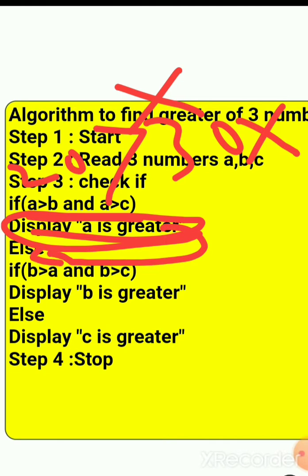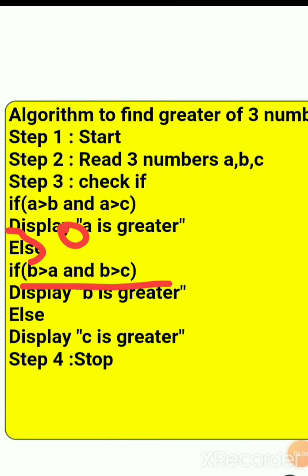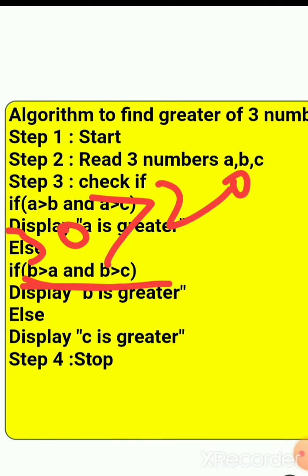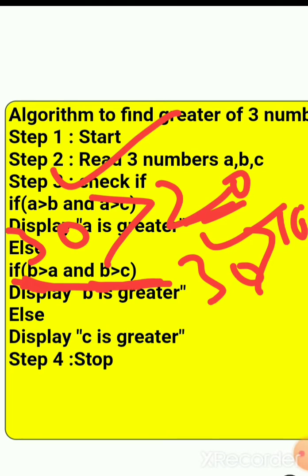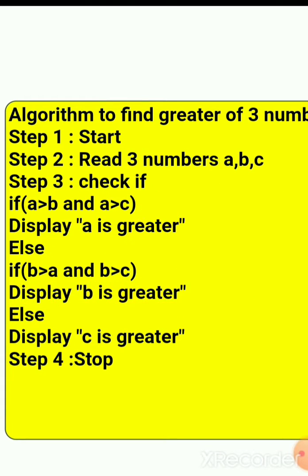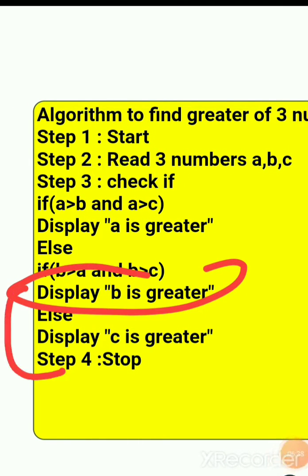It goes to the else part and now checks b: is b (30) greater than a (20)? Yes. Is b (30) greater than c (10)? Yes. Both conditions are true, so it displays 'b is greater' and comes out of the loop, stopping the program.